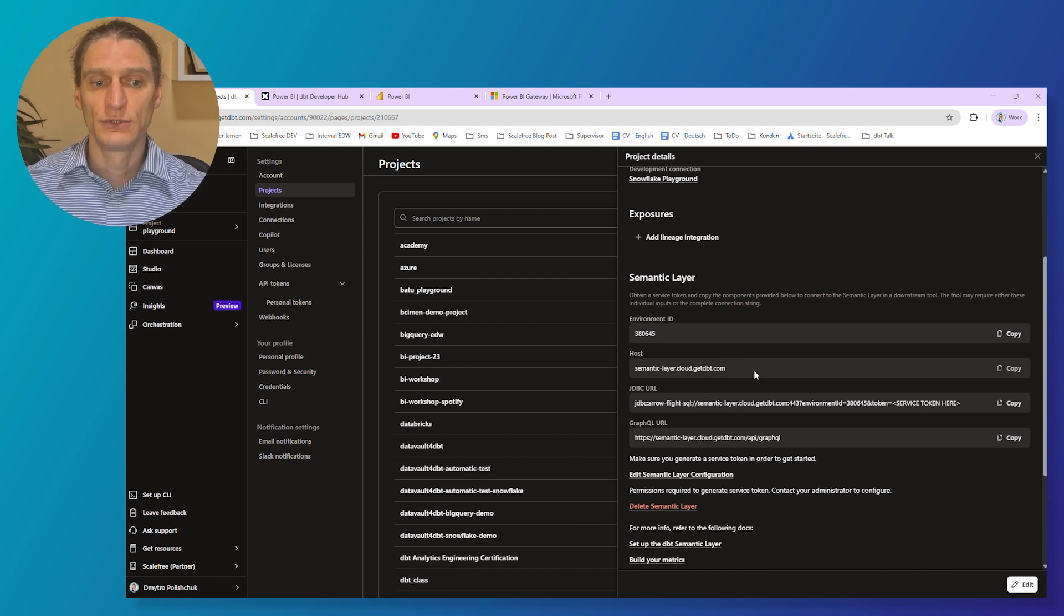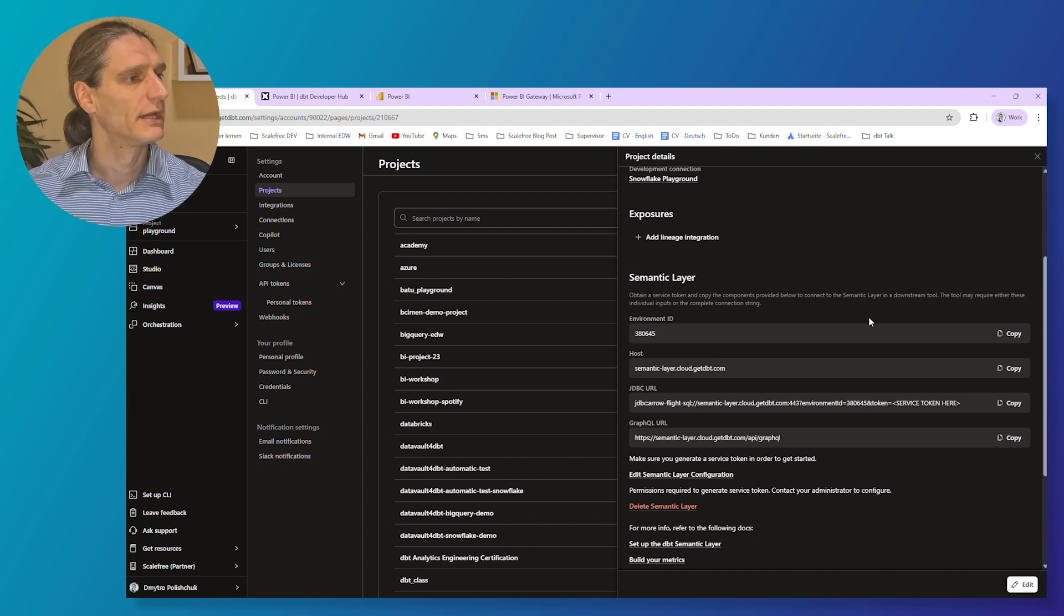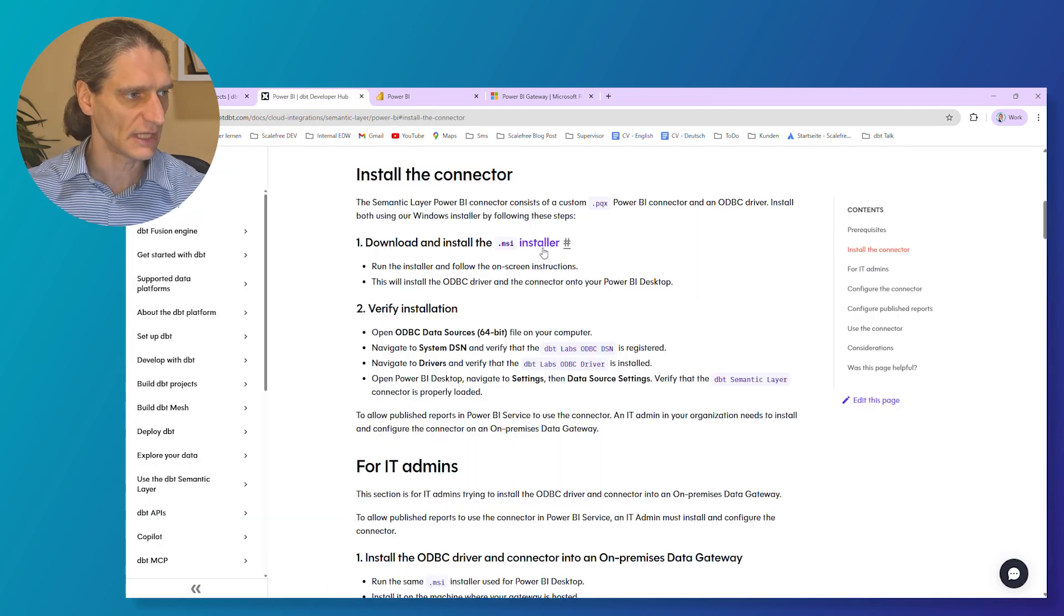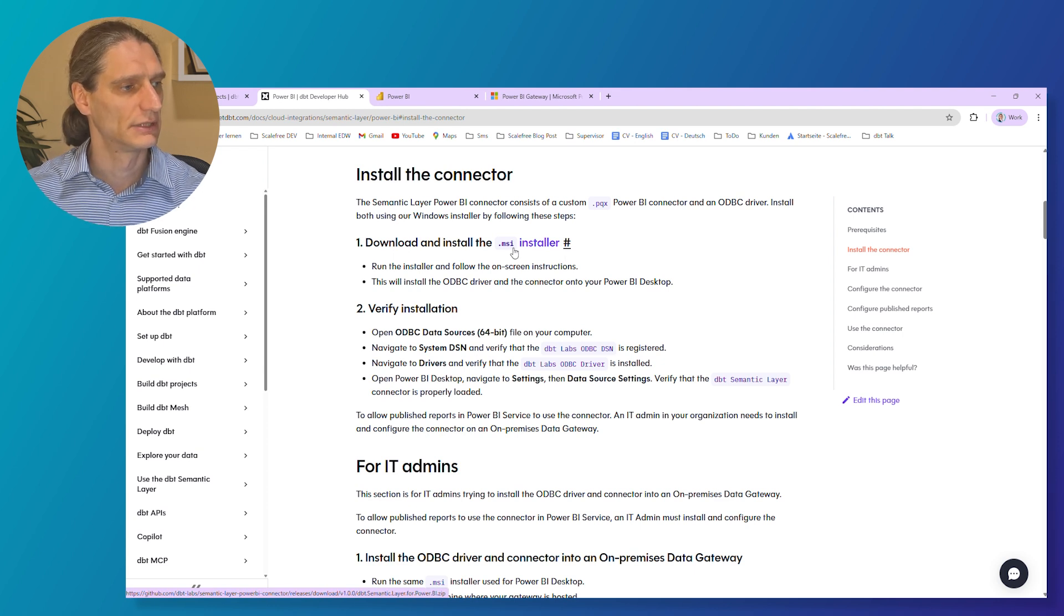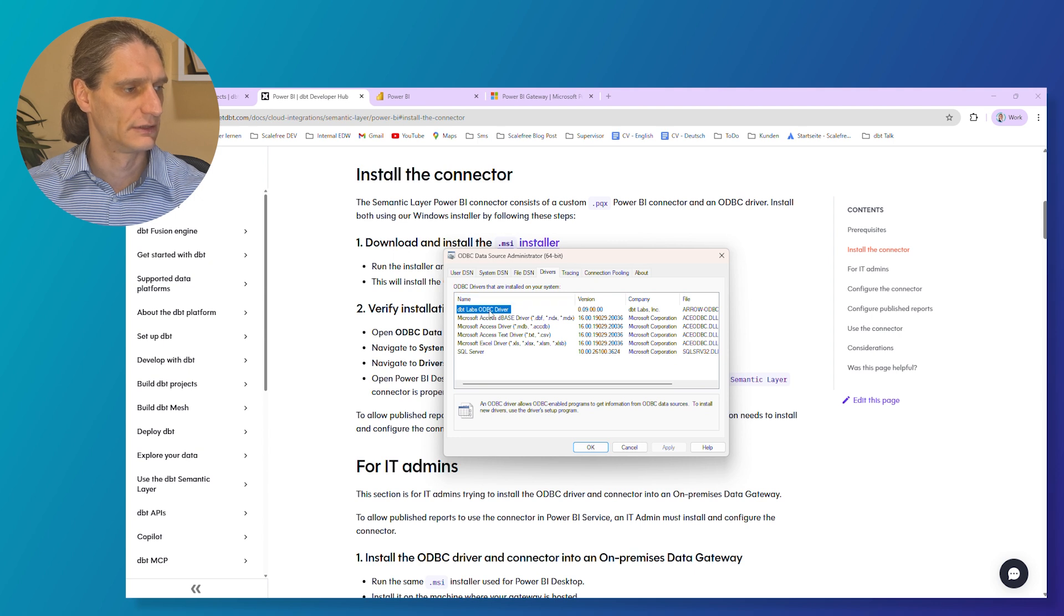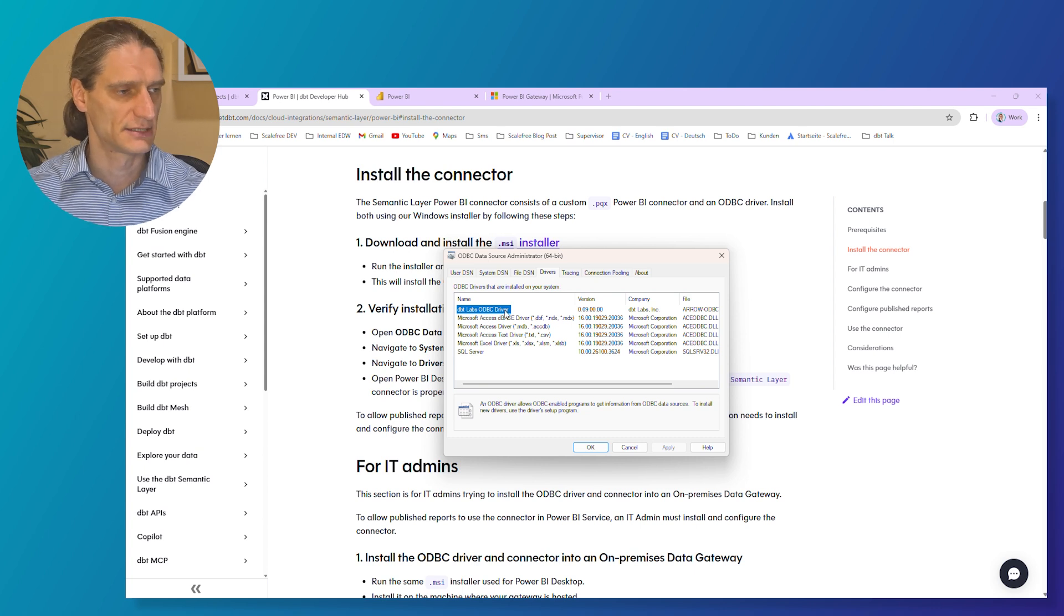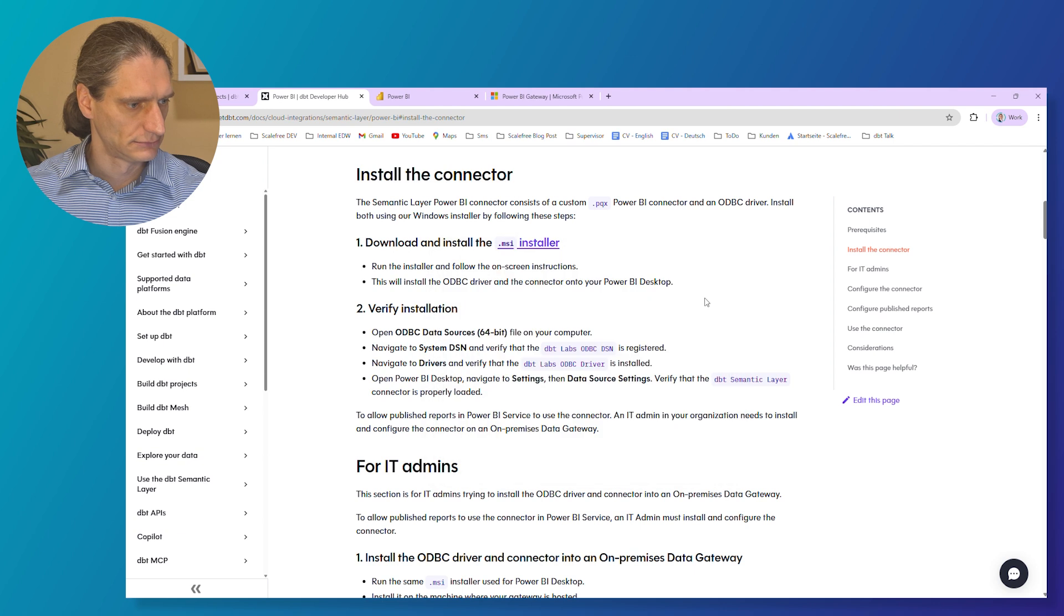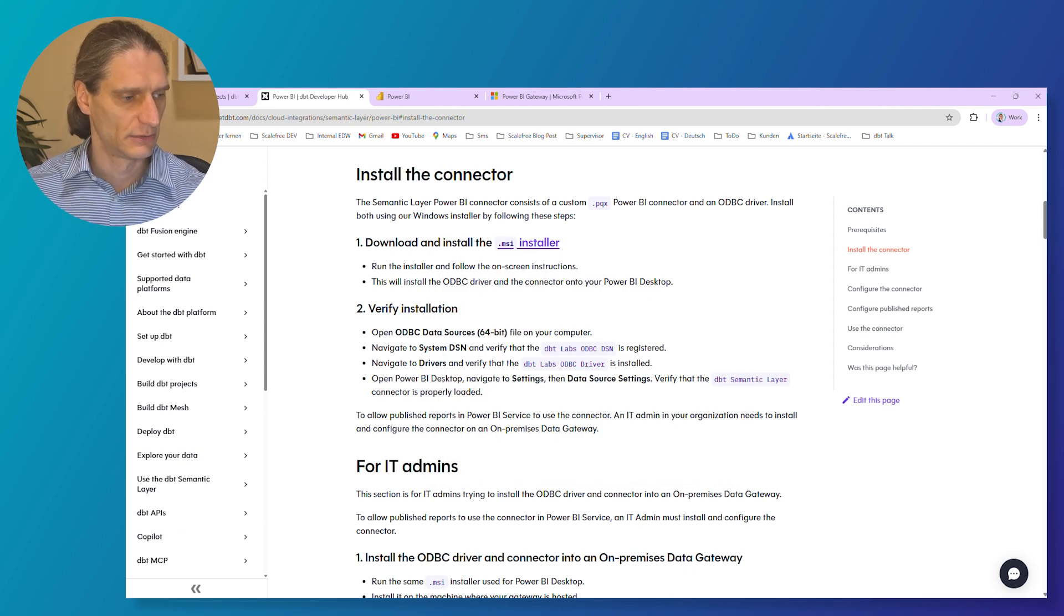Next thing you need to install a semantic layer in Power BI connector, and you can download the MSCI installer to do that. Download it, install it, and run through the installation process. When you are done with the installation, just go to the ODBC data sources and check if the custom connector is present in the list of drivers. As you can see, dbt labs ODBC driver is present here in this list. And then we can start with connecting to the semantic layer via Power BI.